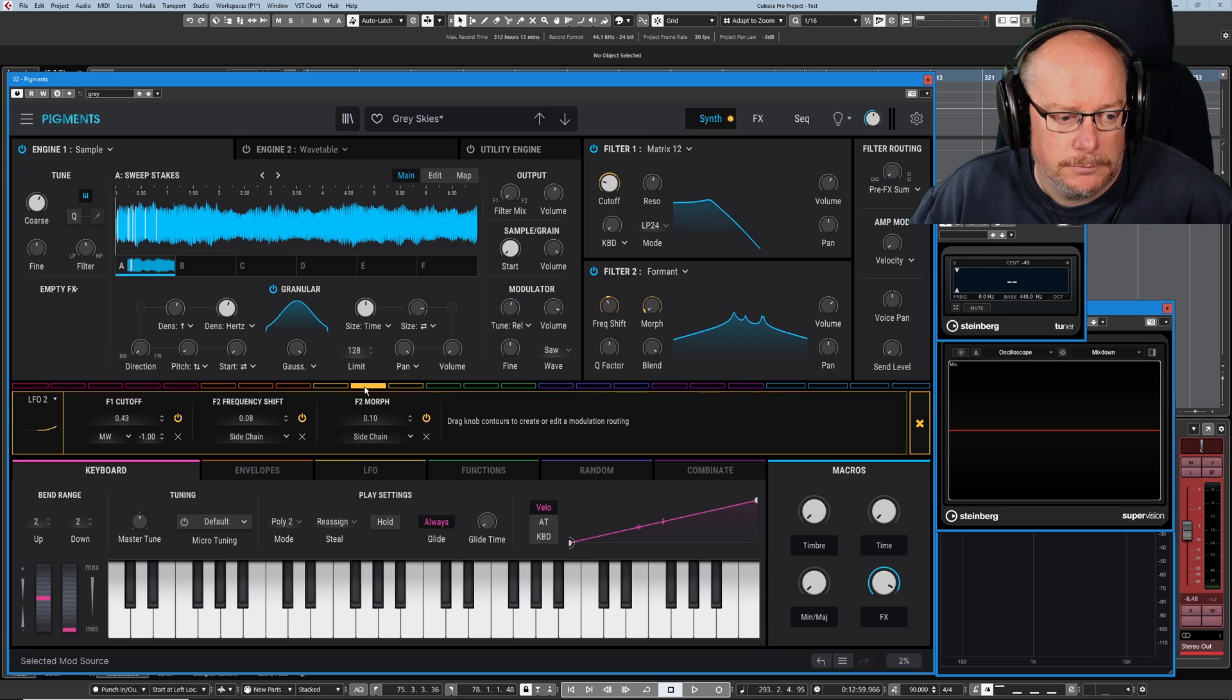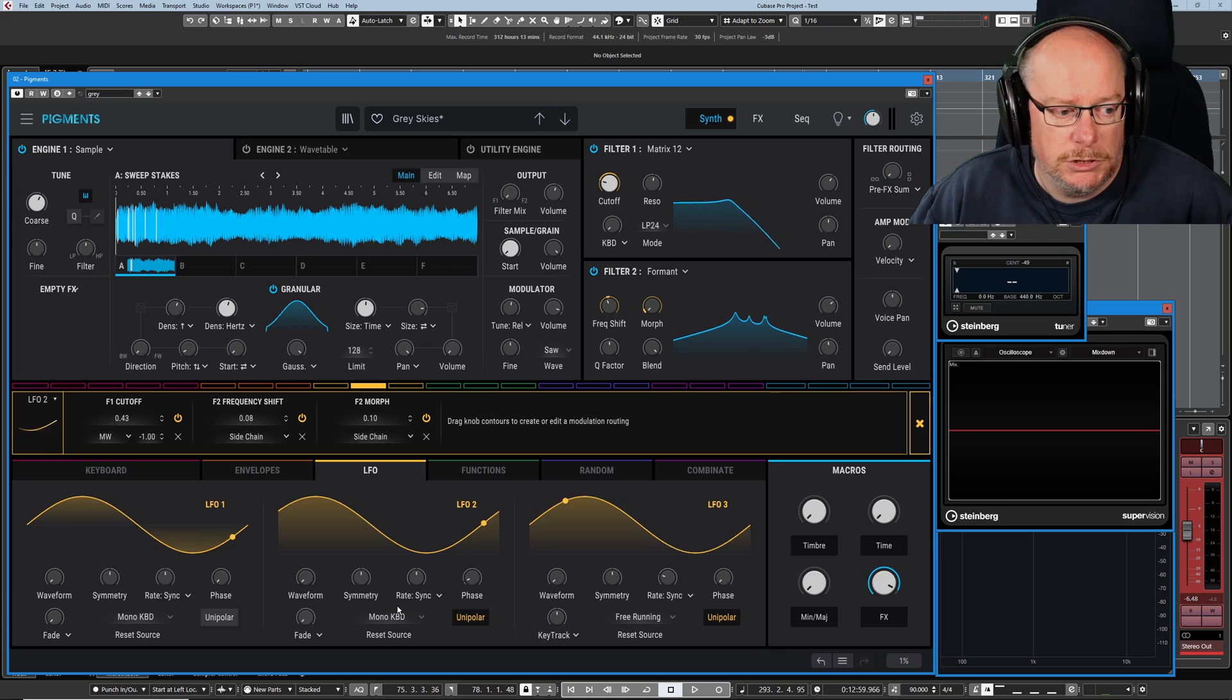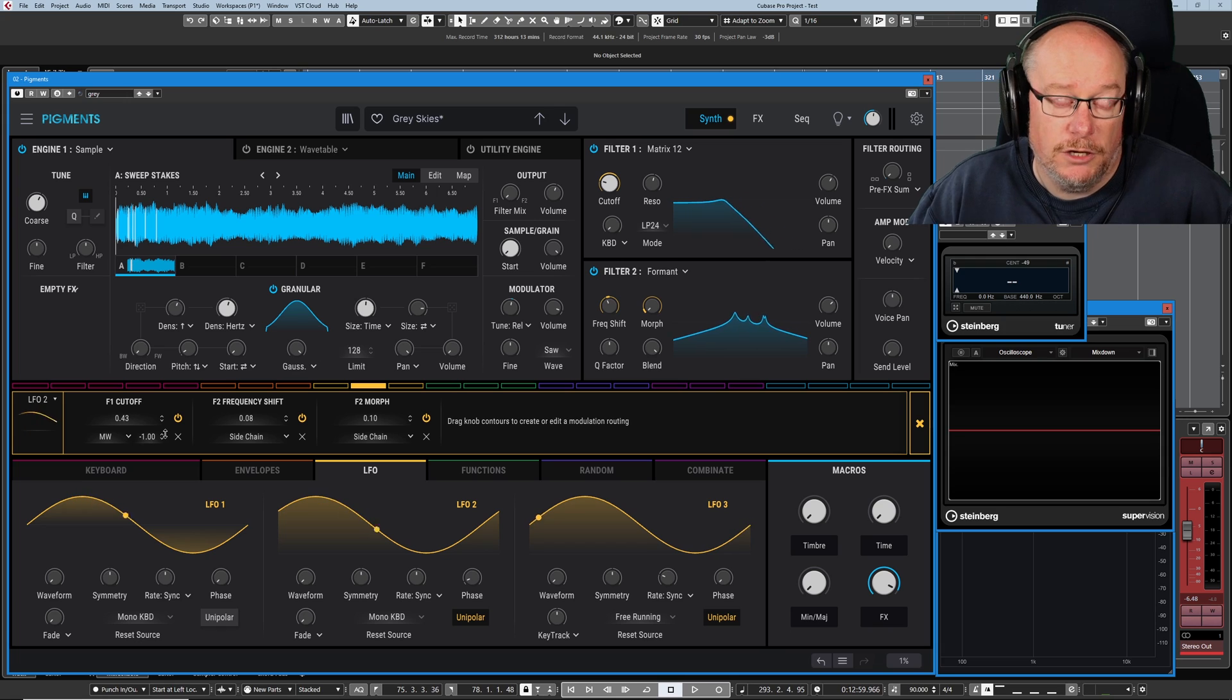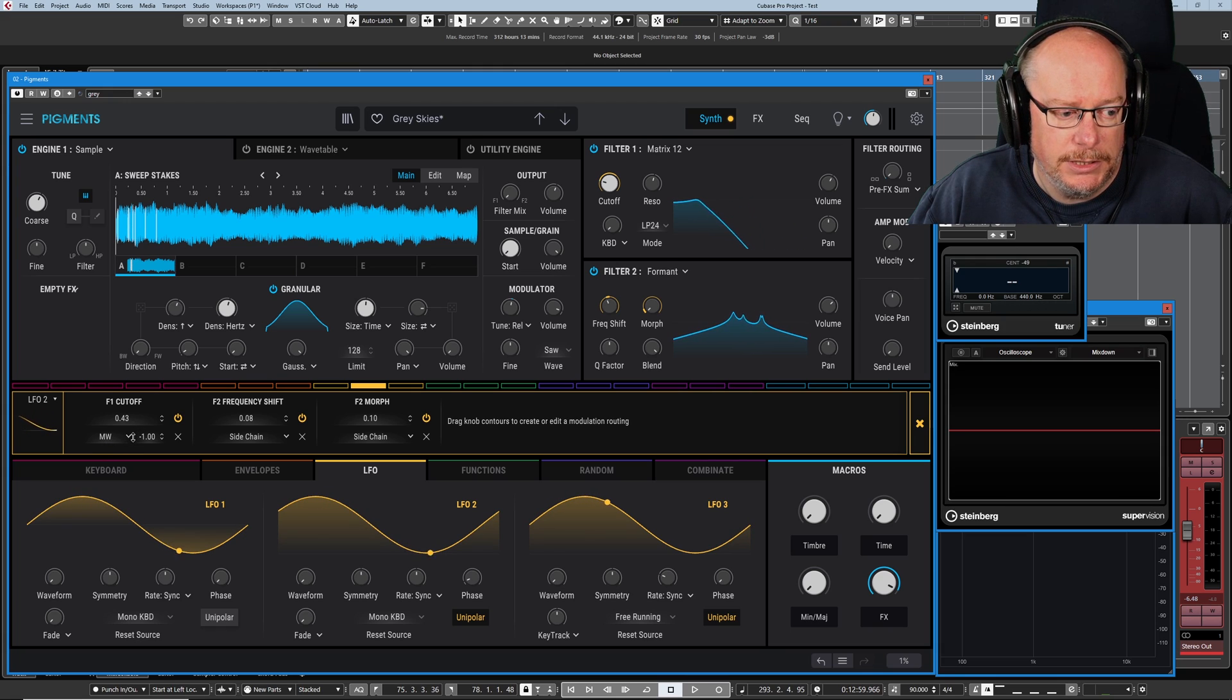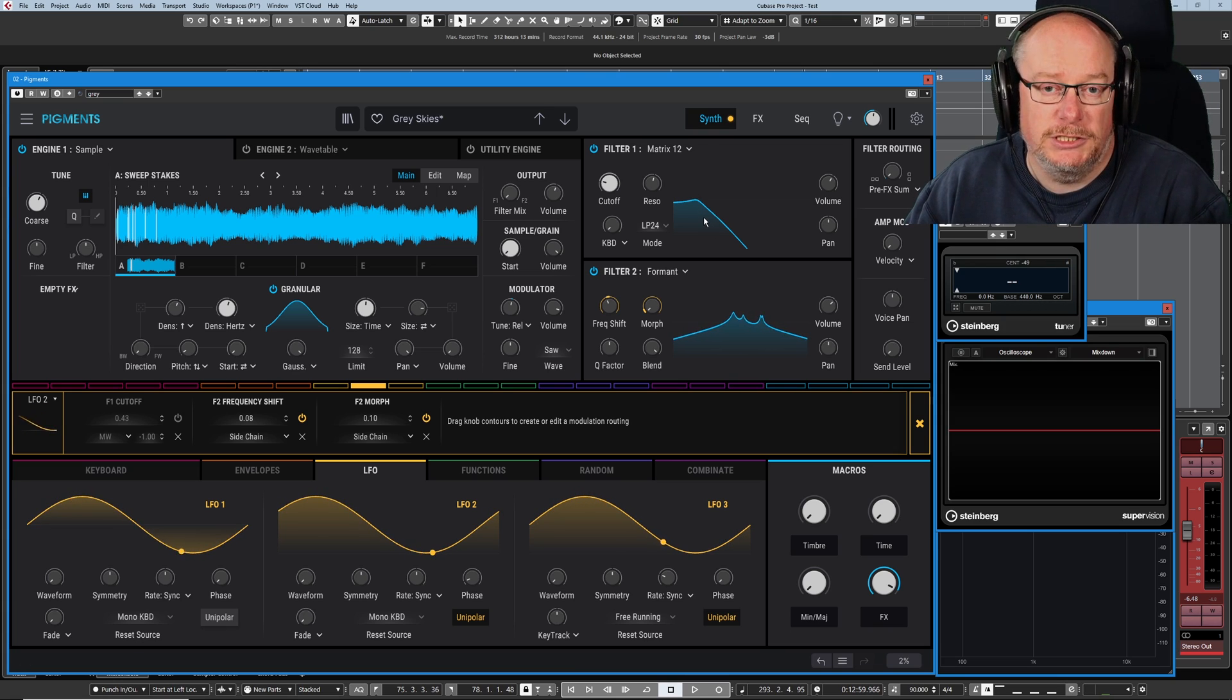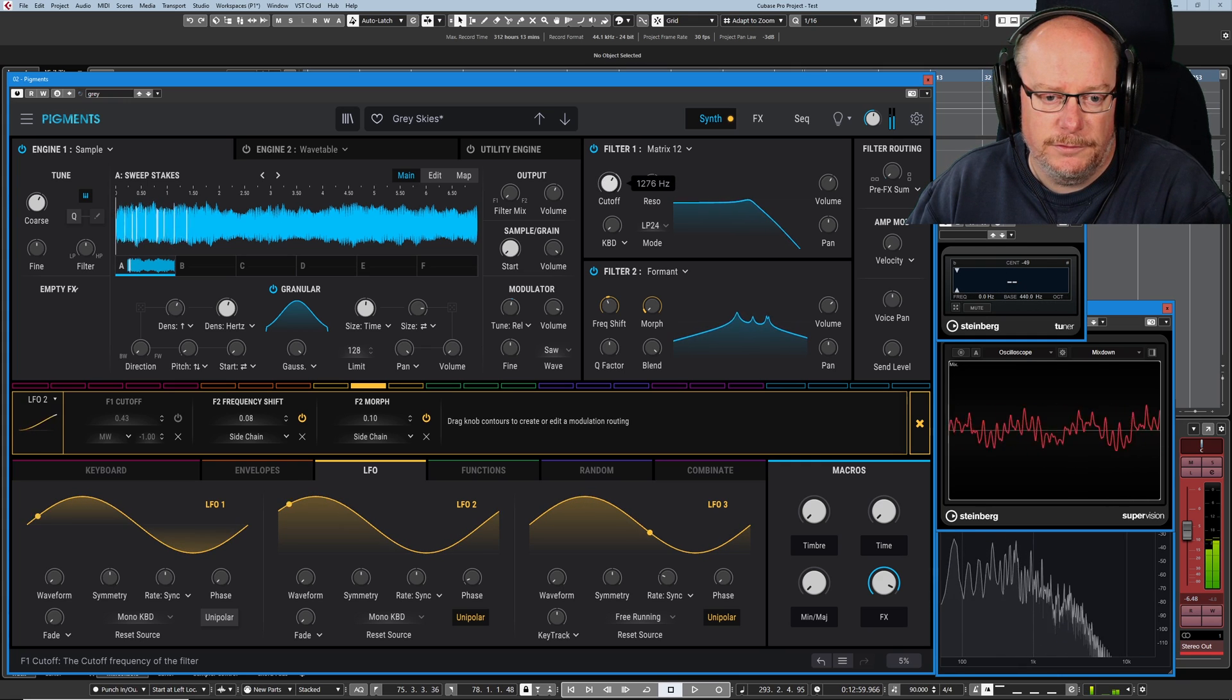If we have a look at the modulation wheel, you can see that it's mapped to filter one cutoff via an LFO. So we're going to have a look at LFO two very shortly. That's the modulation wheel at the minimum. And then you can see as I turn the modulation wheel up, because this is a negative modulation value, we've pulled the filter down. Bring the modulation wheel back down to minimum and we're once again having a maximum effect. So we're basically unleashing LFO two on the cutoff.